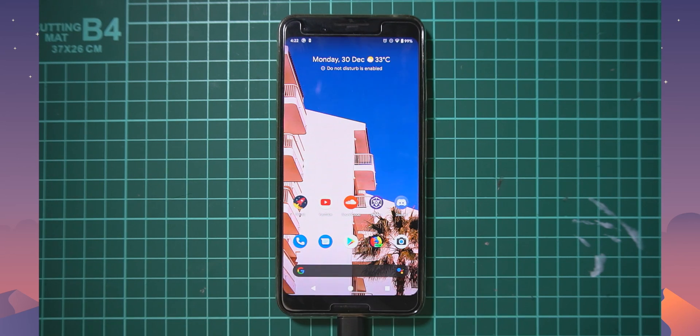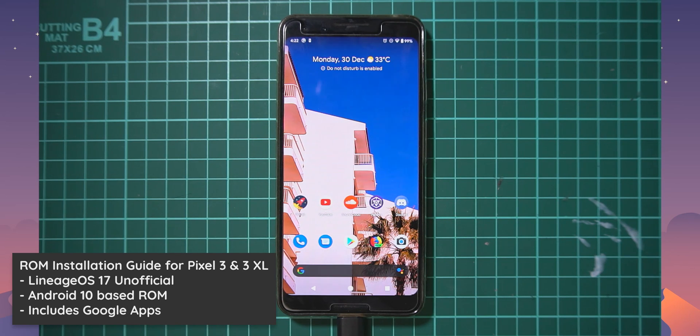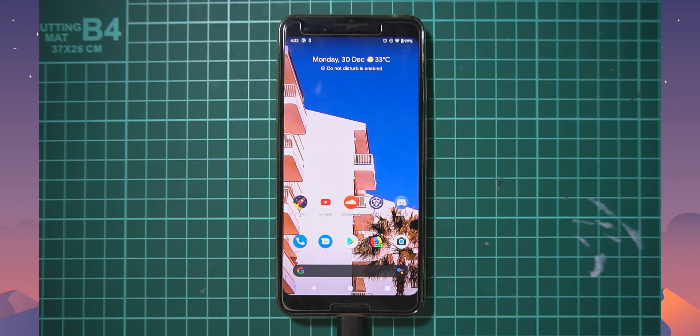Lineage OS 17.0, the unofficial build of pretty much Android 10 but lineaged. So we'll be taking a look and installing that on our Pixel 3.